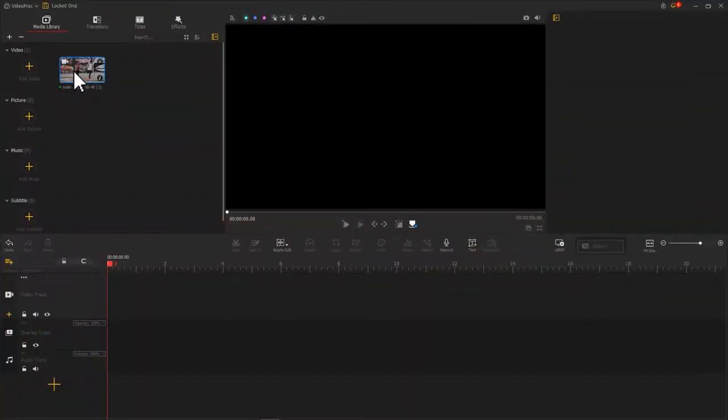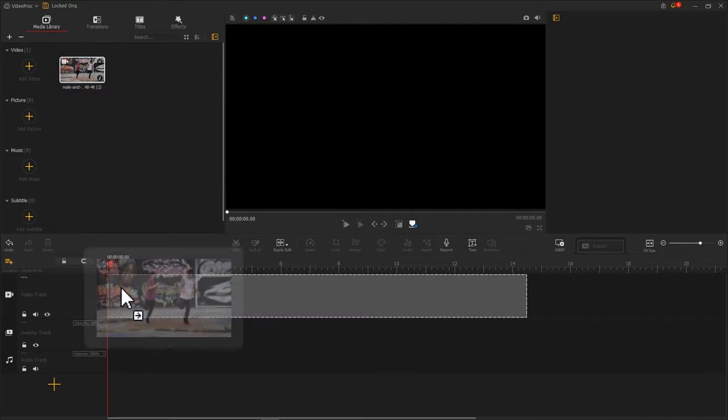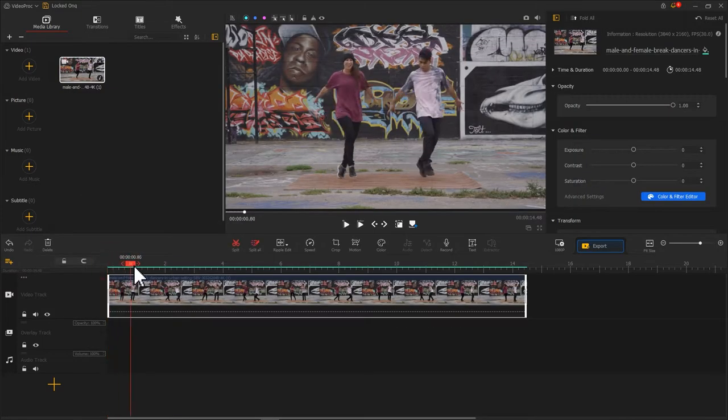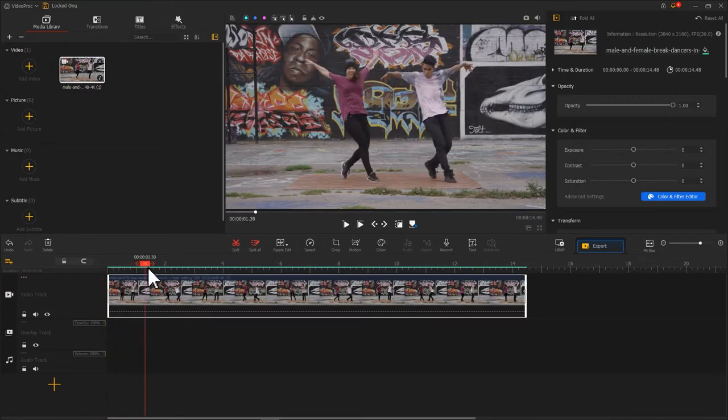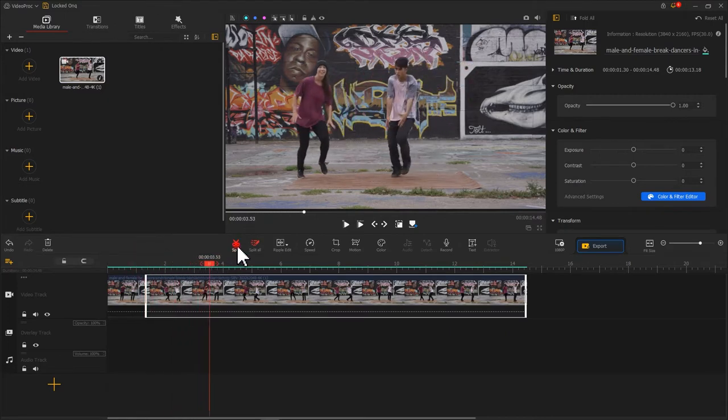Add the footage onto the media library, drag it onto VideoTrack. Based on your need, cut out the clip that you want to add the locked-on stabilization effect.